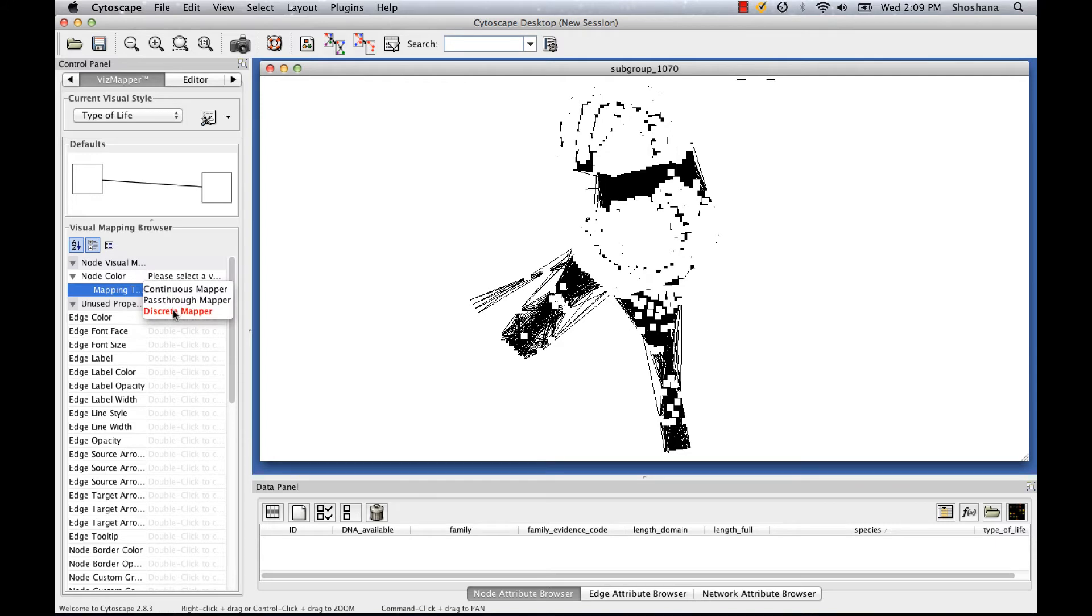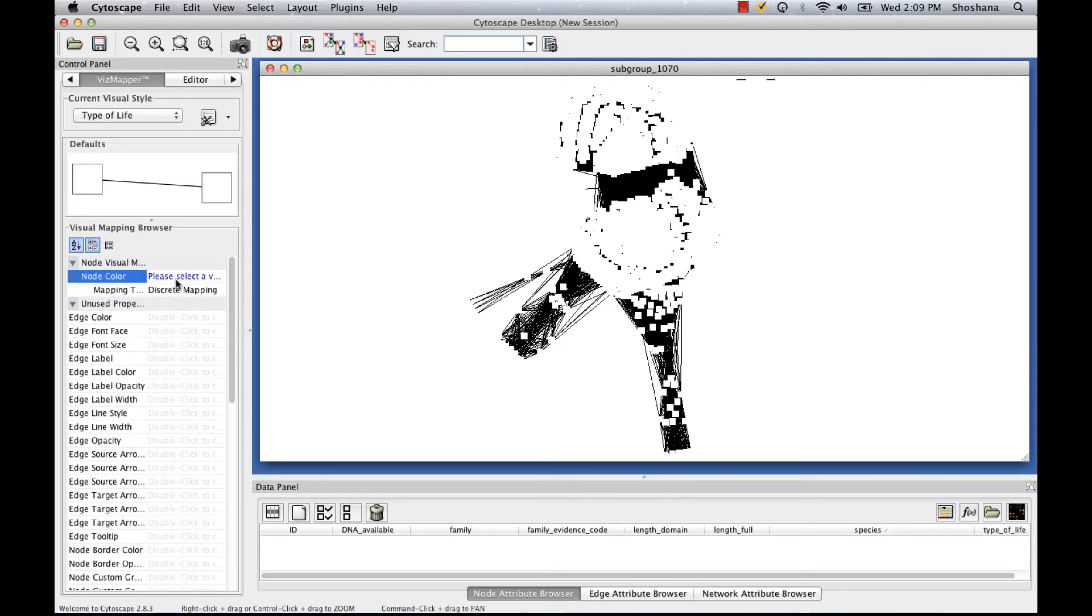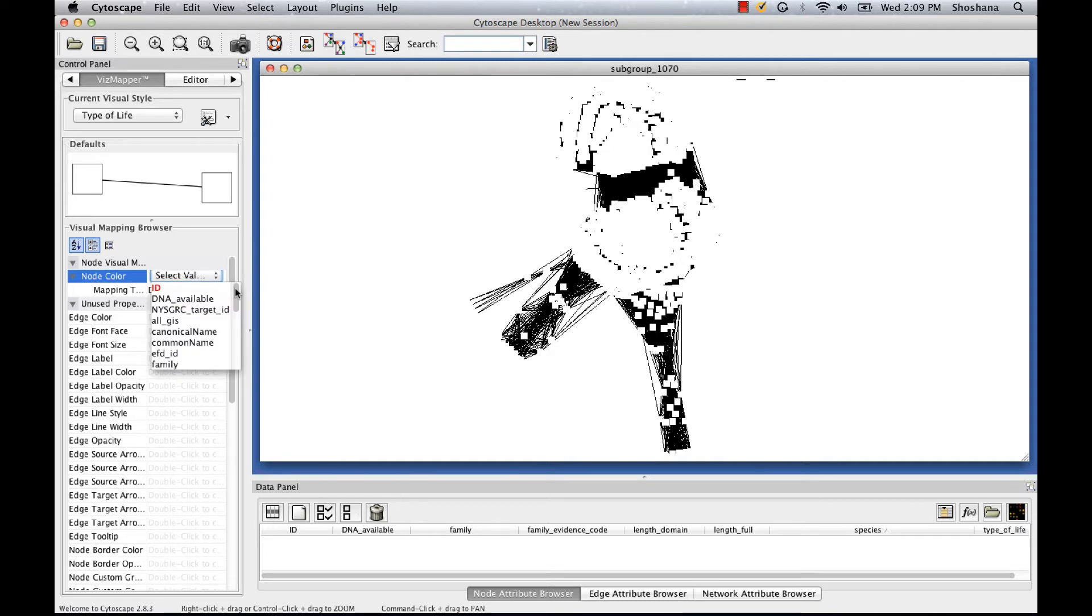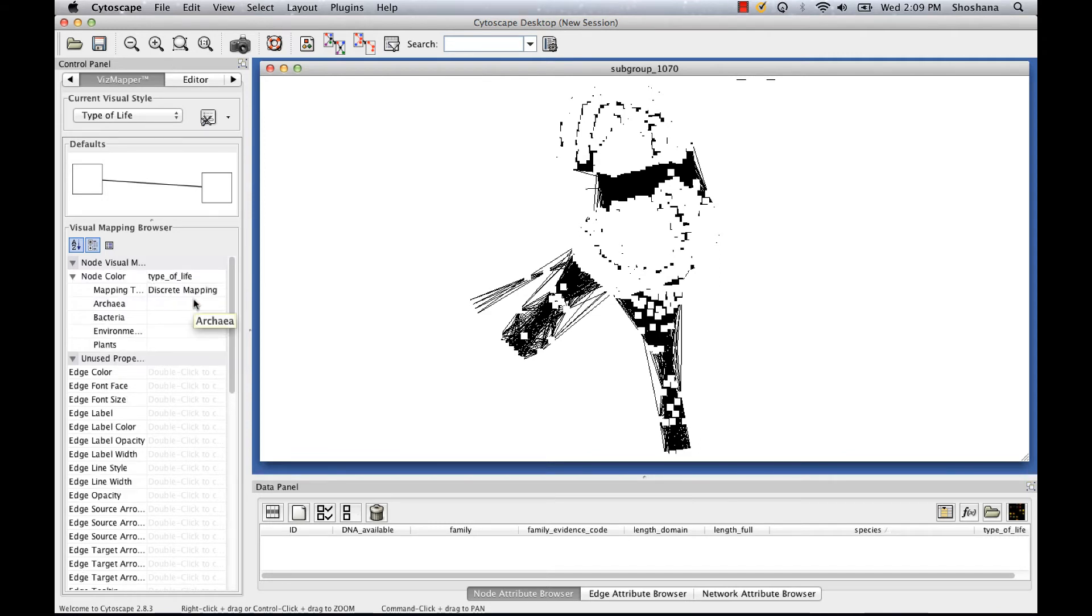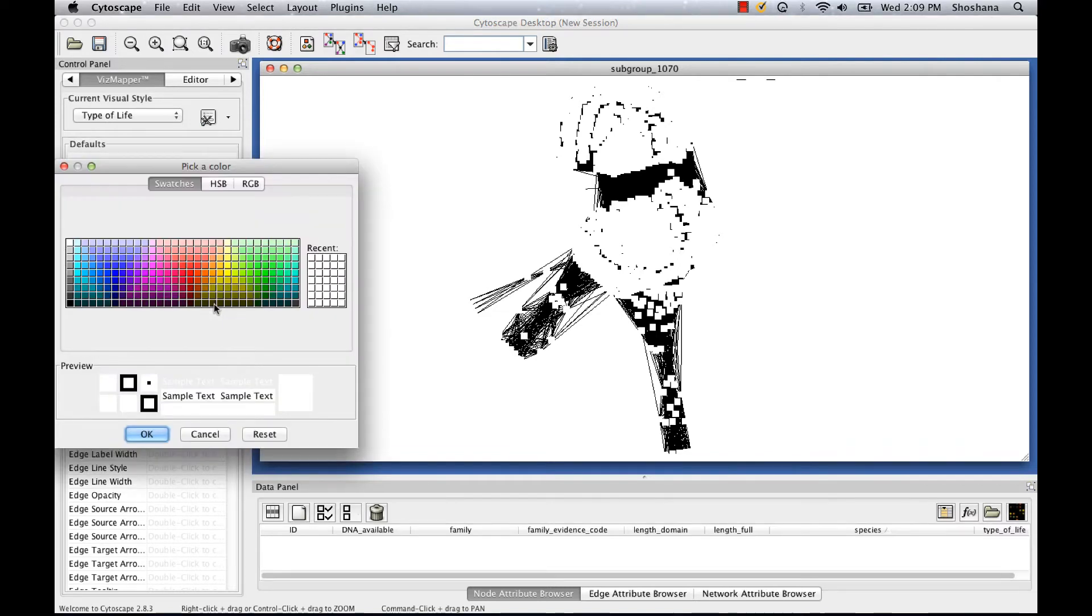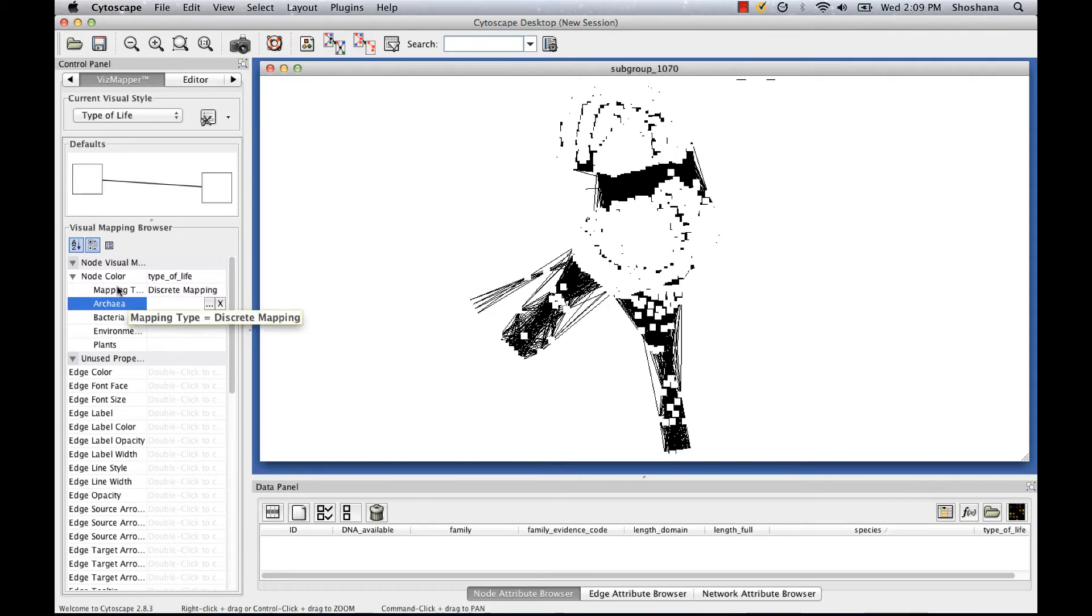I'm going to choose a discrete mapper, which means I'll have a separate color for each value of the attribute. The attribute I'm coloring by is type of life. I can manually set the color for each of these values by clicking in this box and choosing a color from the palette. But in the interest of time, I'm going to have Cytoscape choose the colors for me.